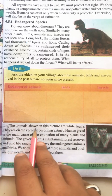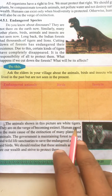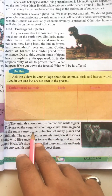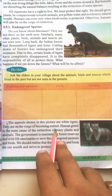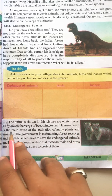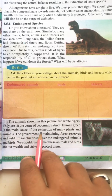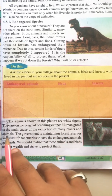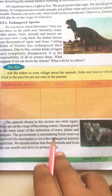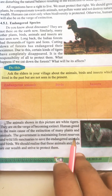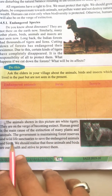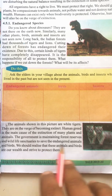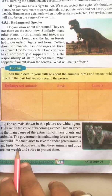The animals shown in the picture are white tigers. They are on the verge of becoming extinct. Human greed is the main cause of the extinction of many plants and animals. The government is maintaining forest reserves and wildlife sanctuaries to save the endangered animals and birds.